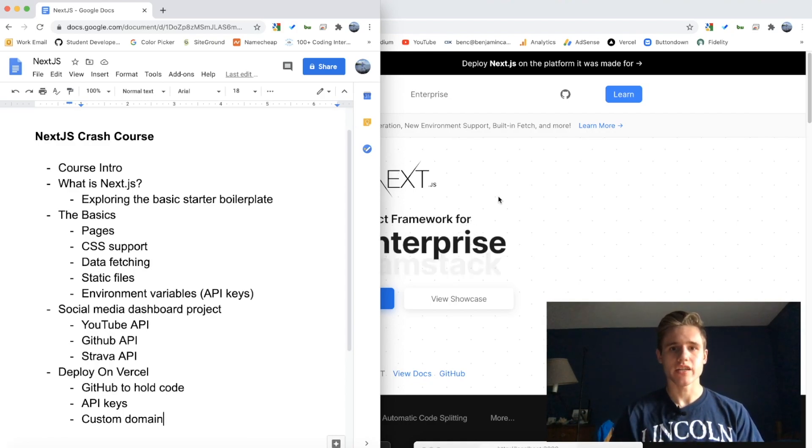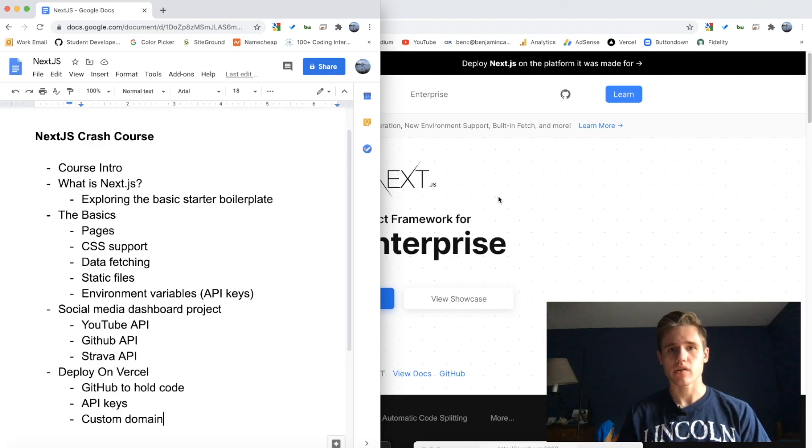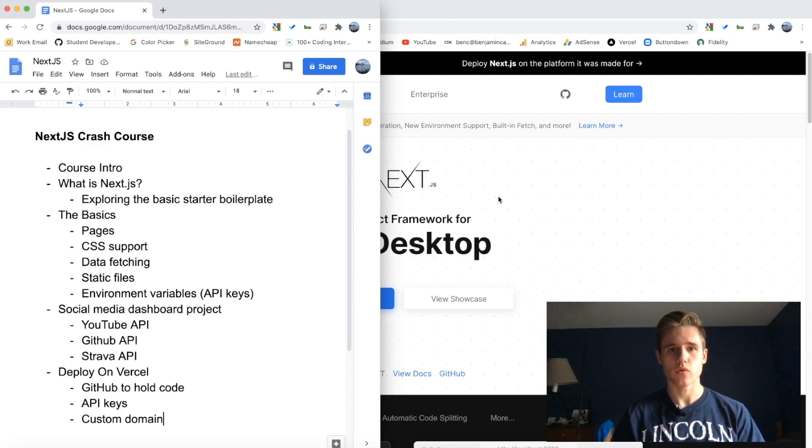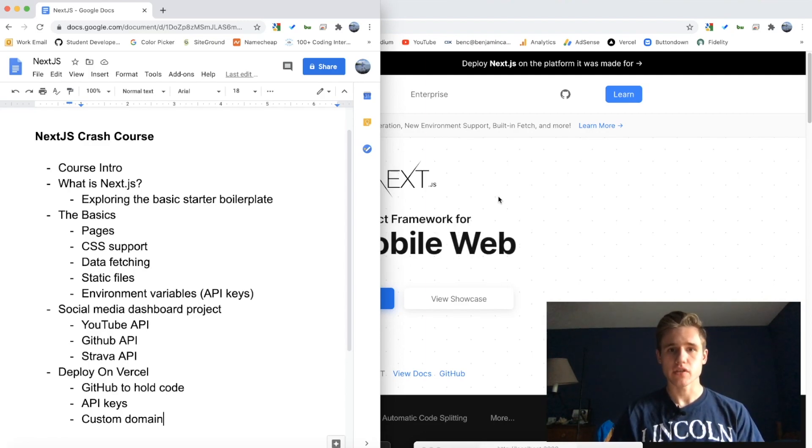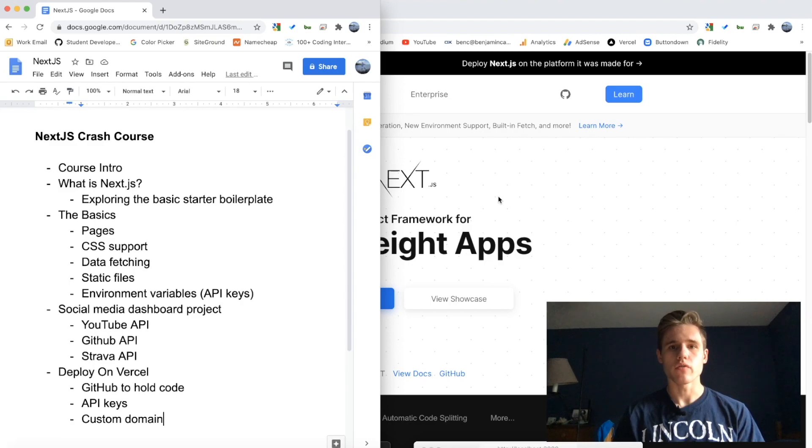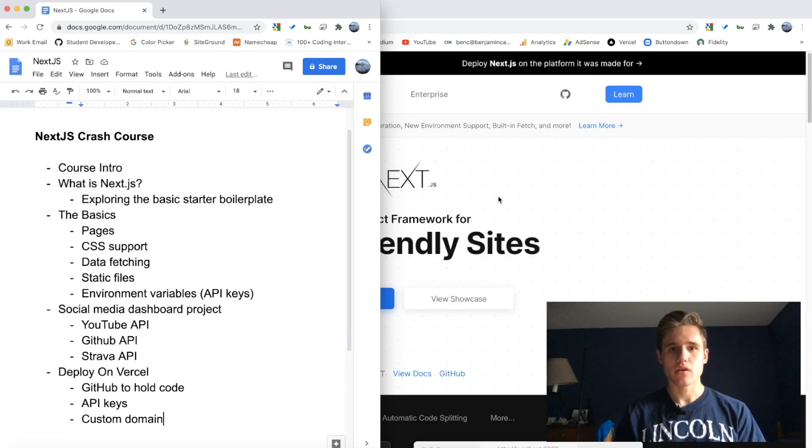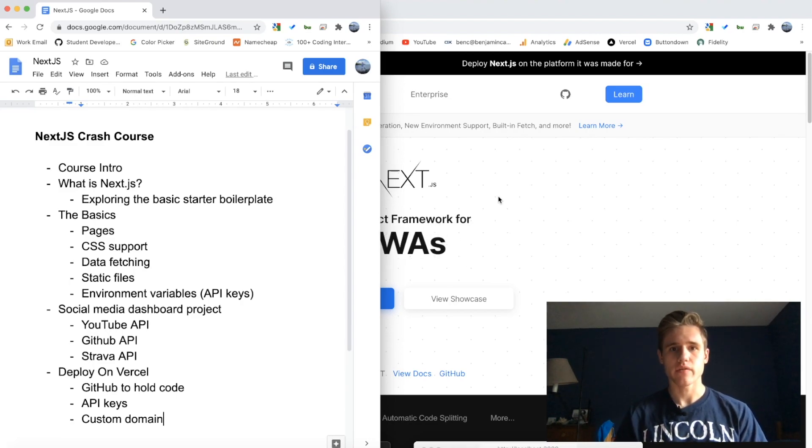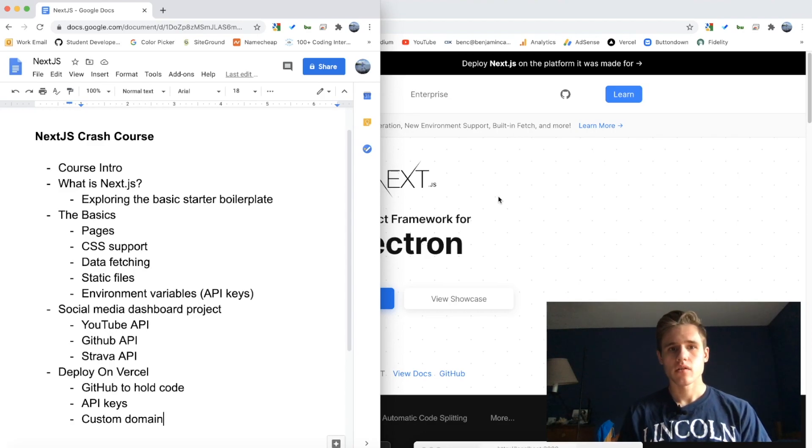This is the first video in which I will go over the outline of this course and give a brief introduction. As you can see, the first thing is the course intro, which is what we're doing right now.